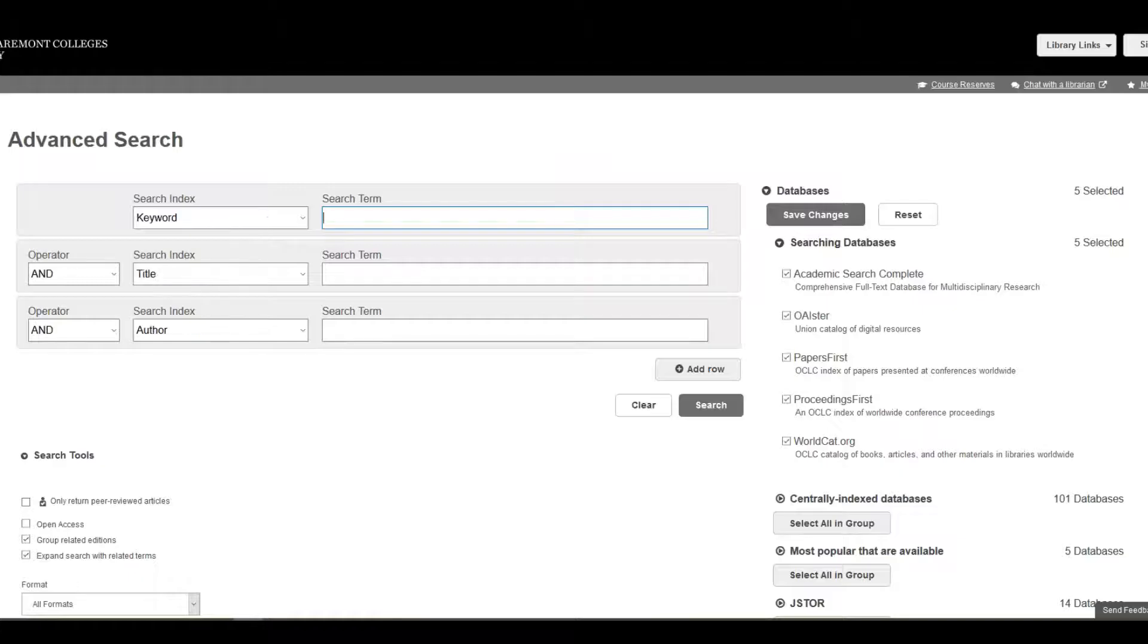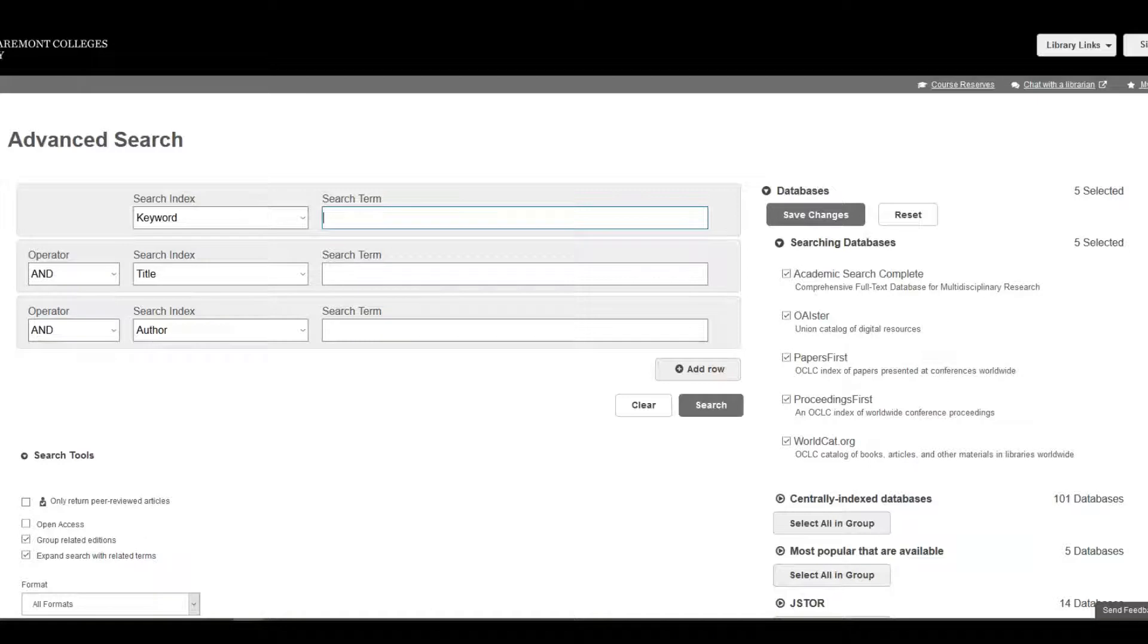The Advanced Search page gives you many options for using multiple search terms in your search and in selecting where you would like to search.